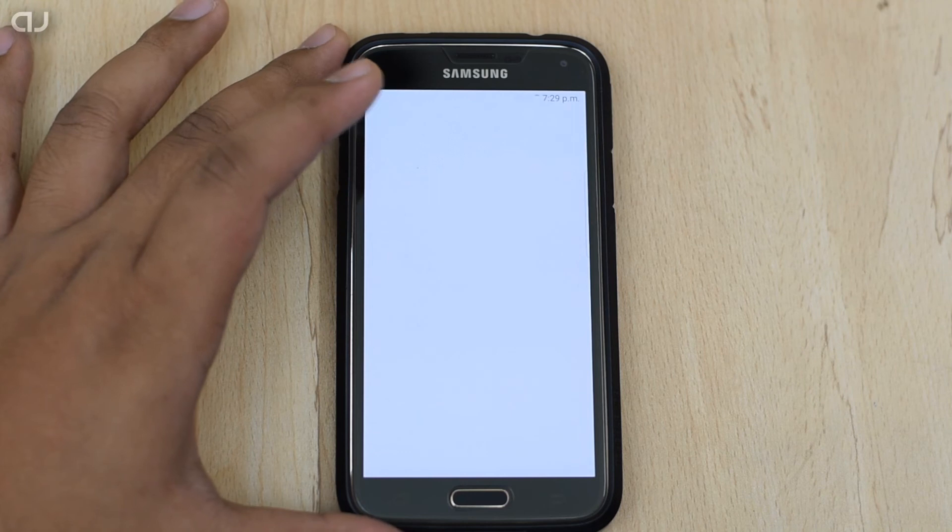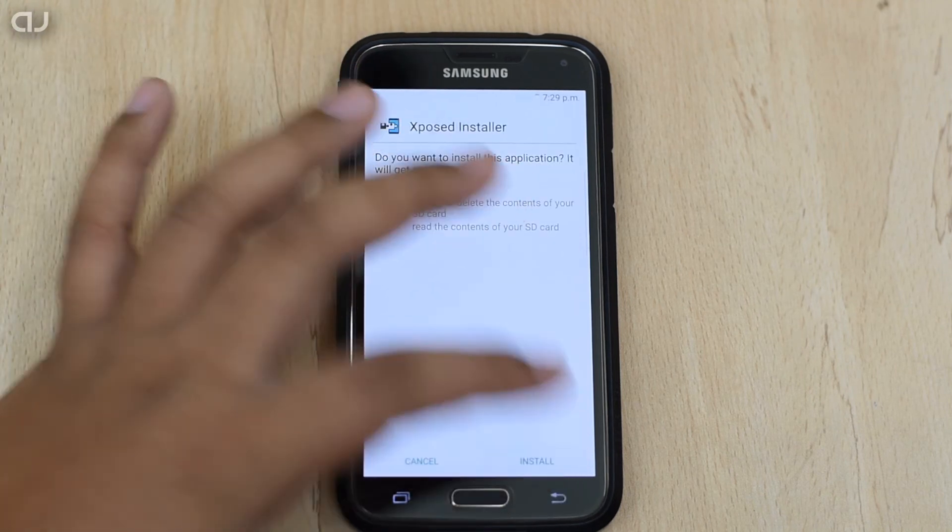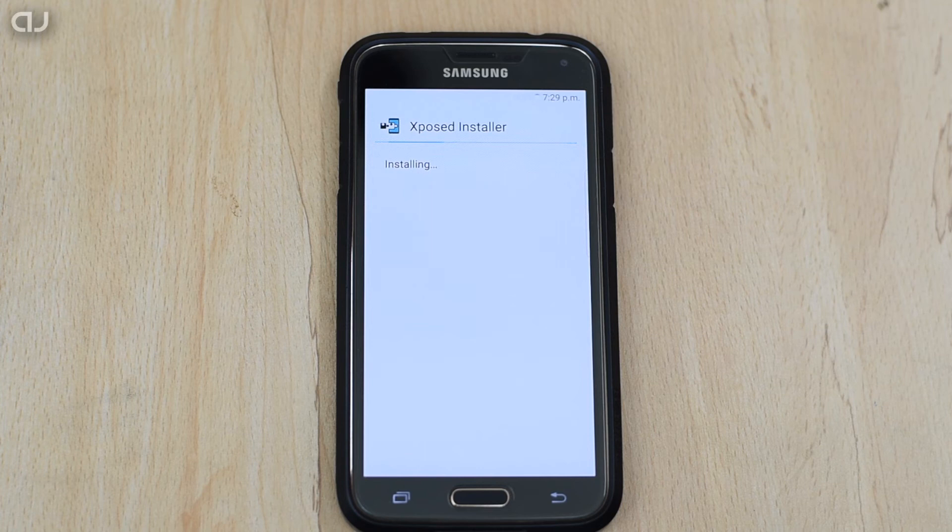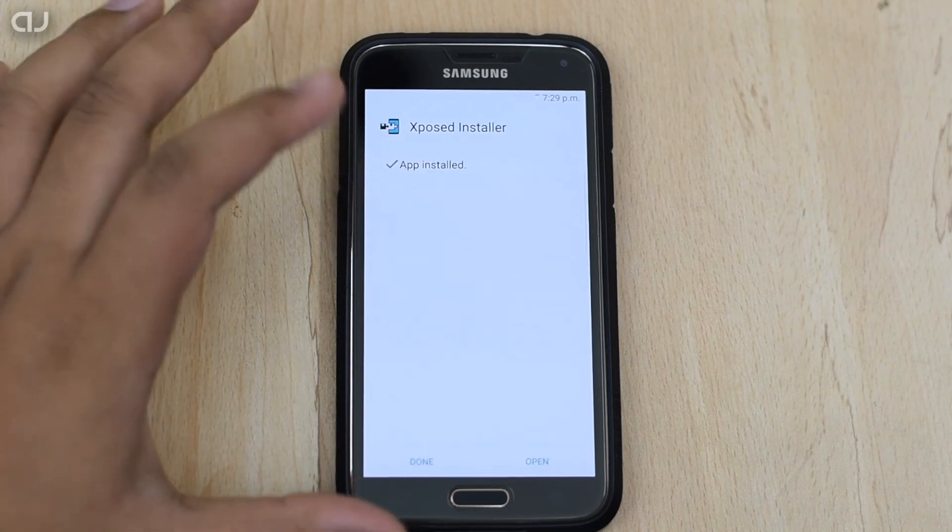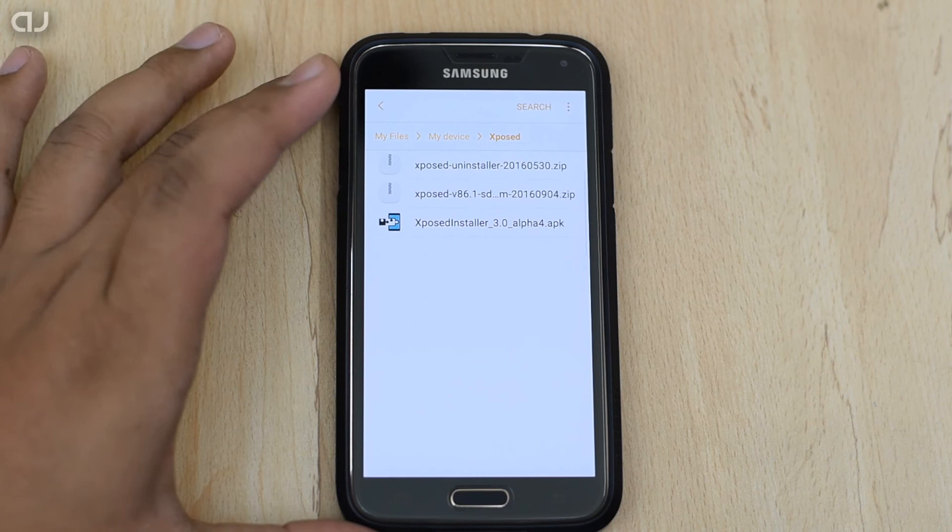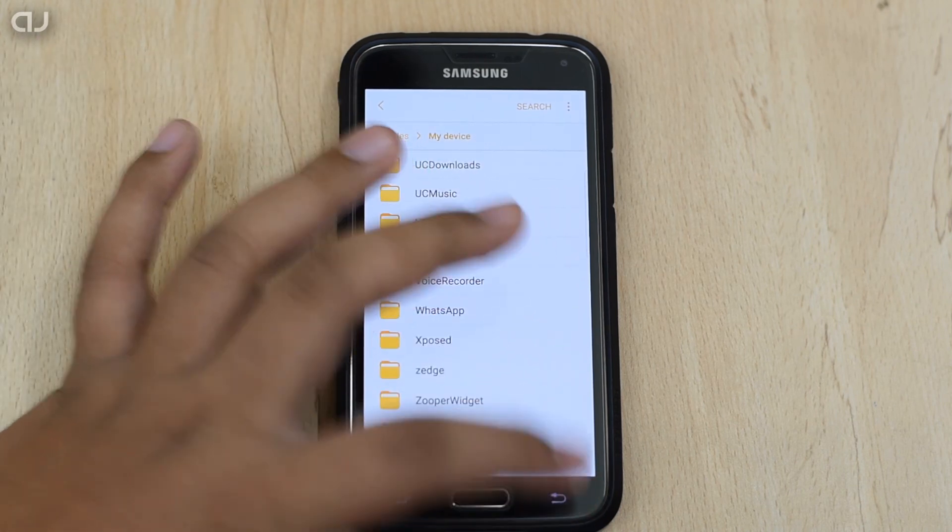Click on it and we have to install it as a normal APK. As the app is installed, click on Done and then come back.